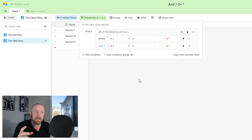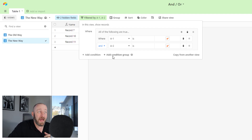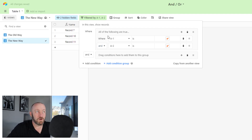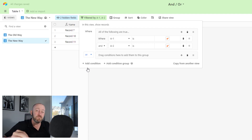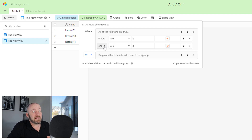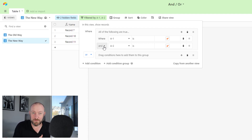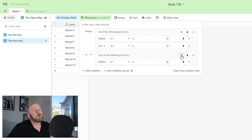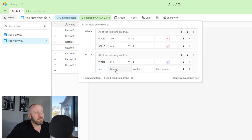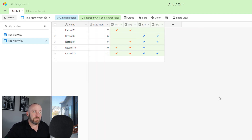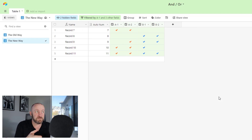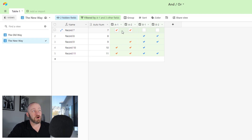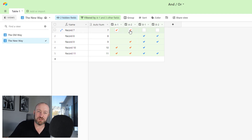We add another condition where A-2 is checked, and make sure we toggle that to AND. So far, so good — this is similar to how we used to build it, except it's built inside of a group. Now we're allowed to add another condition group, which is separate from the first group. We can change how this group relates to the first group, putting them on an OR statement. The rules inside each group can be different — this is the new unlocked capability.